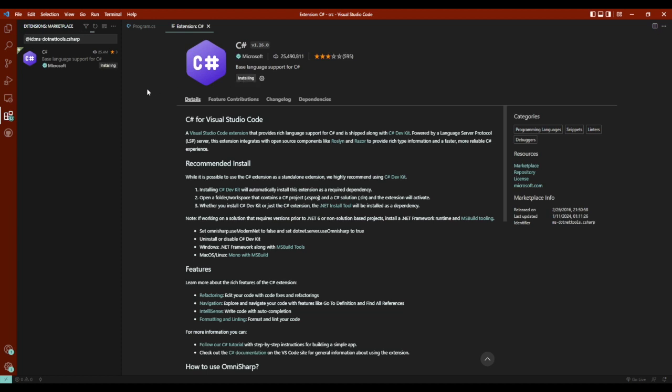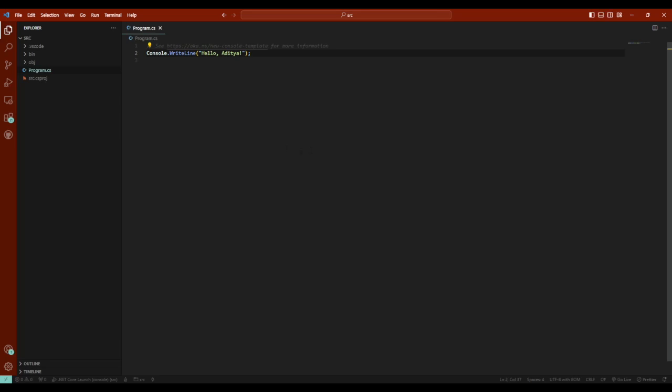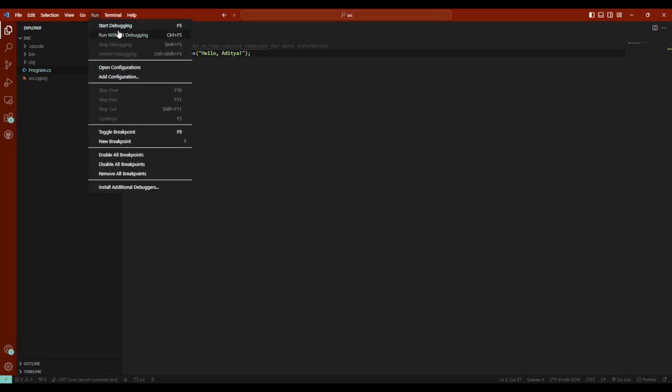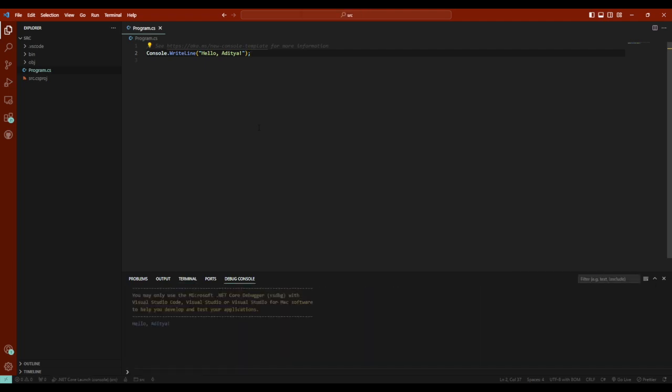Now once it's added, I'd request that you might want to close the VS Code and reopen it. So now I have restarted my VS Code. To run this program, what I have to do is go into run and run without debugging. And it shows hello, Aditya as the output.